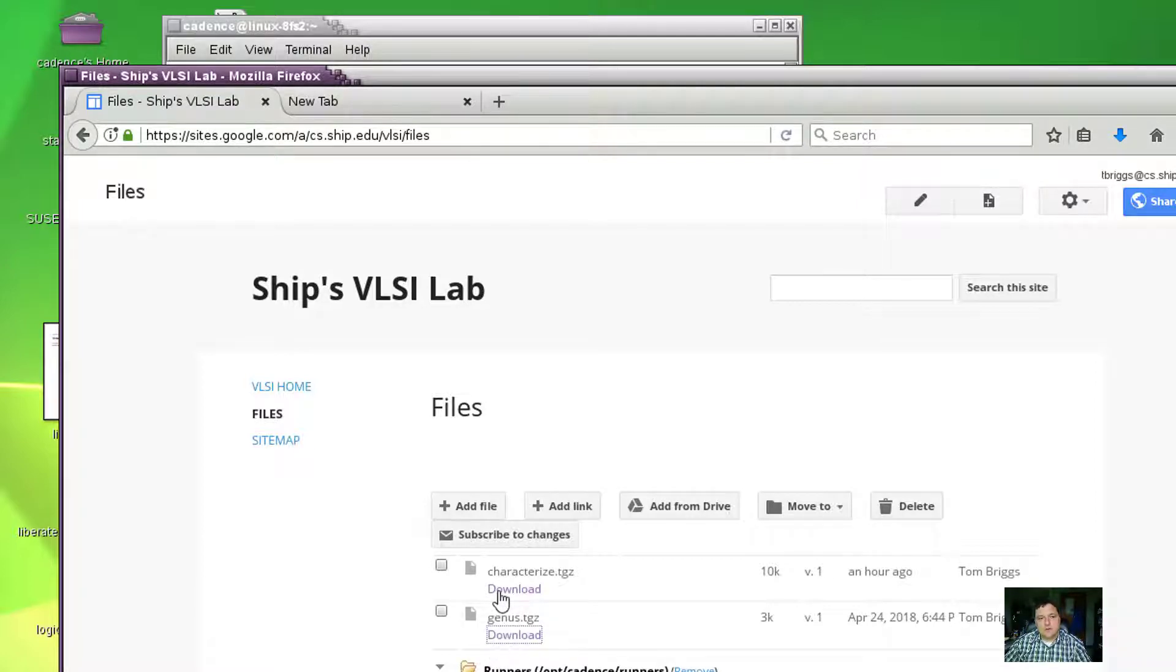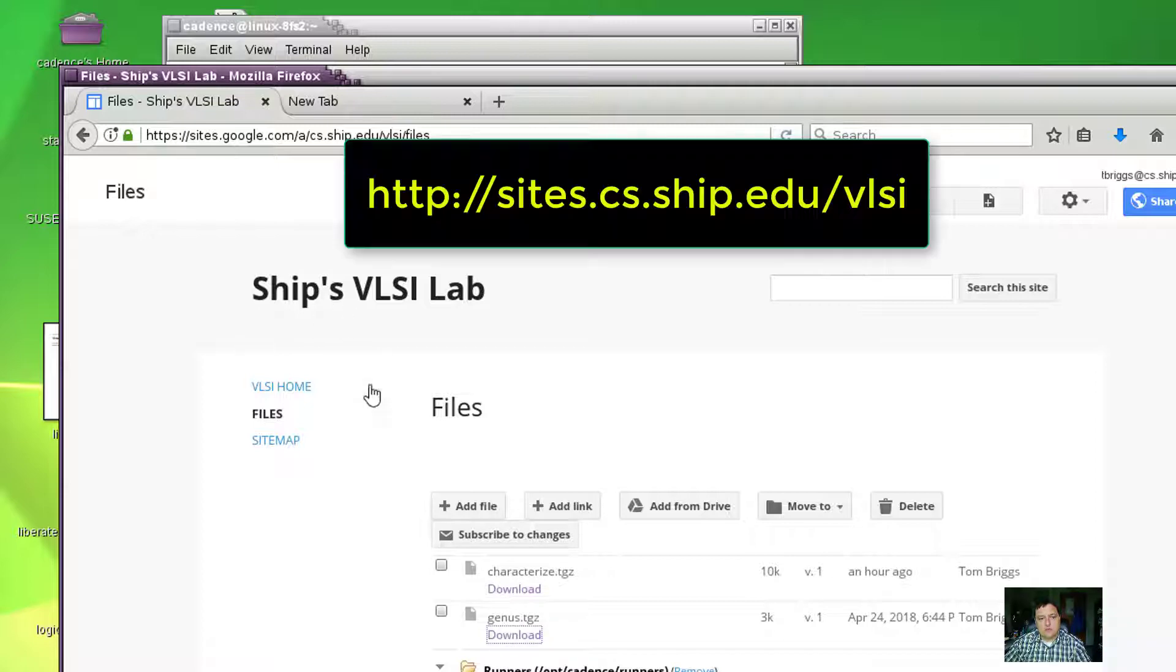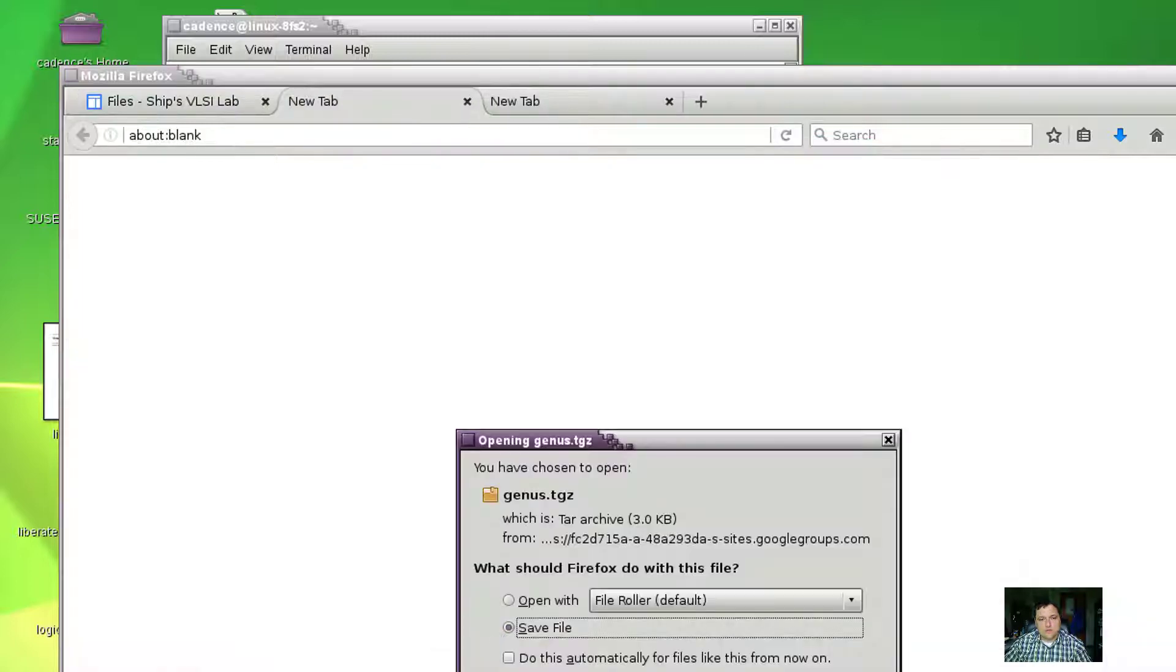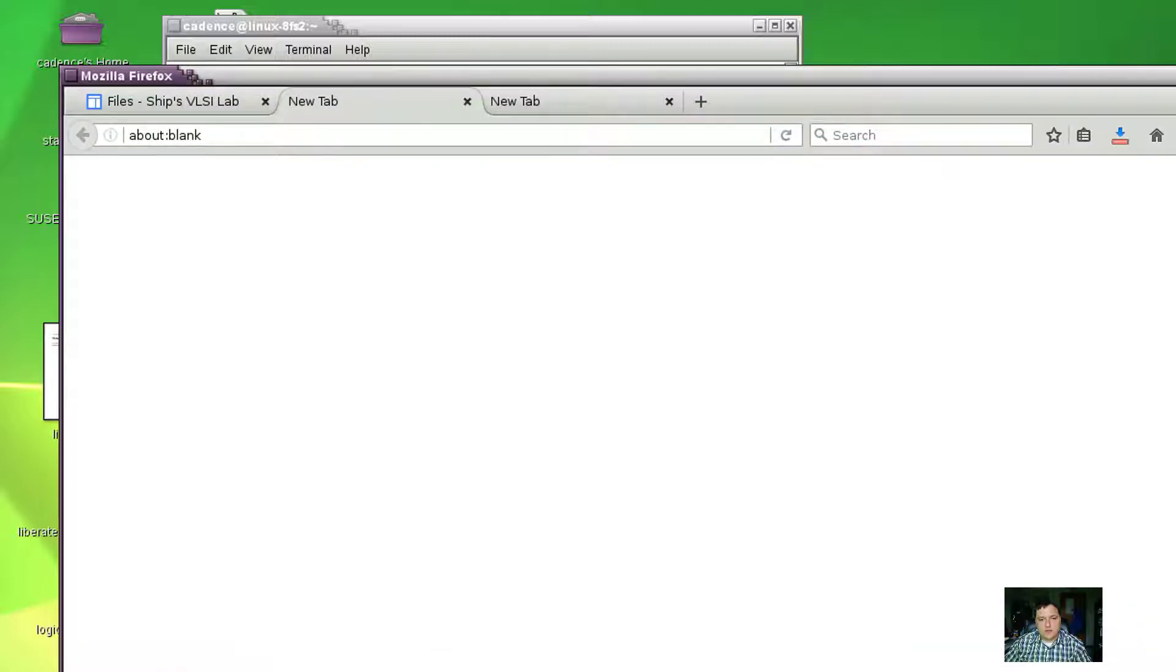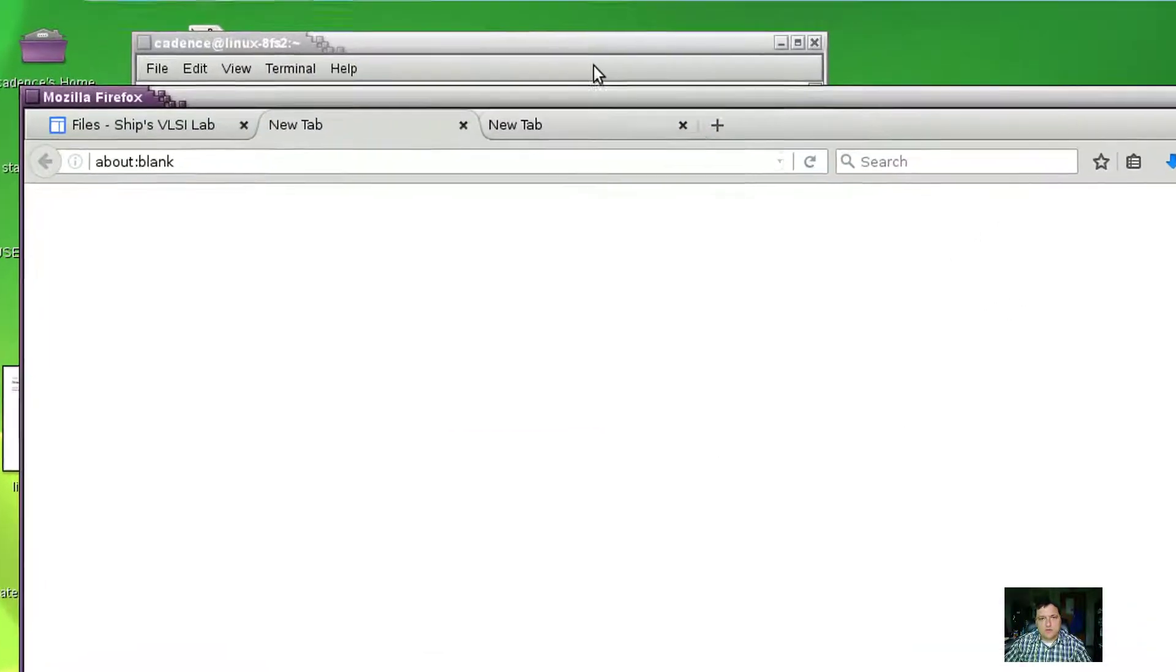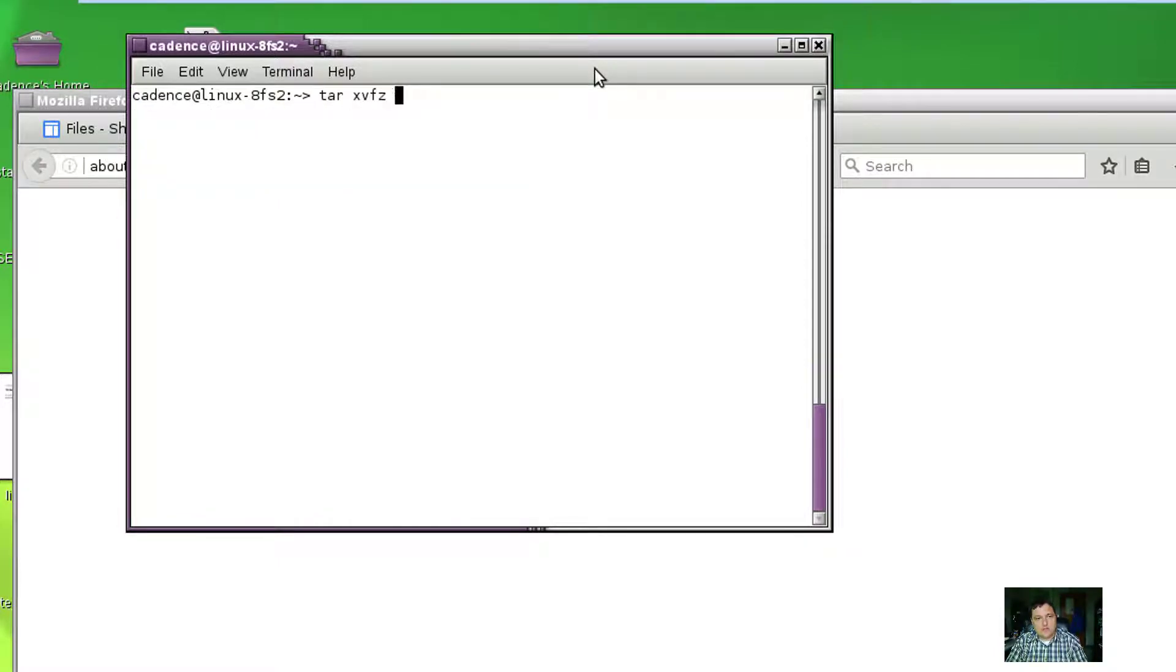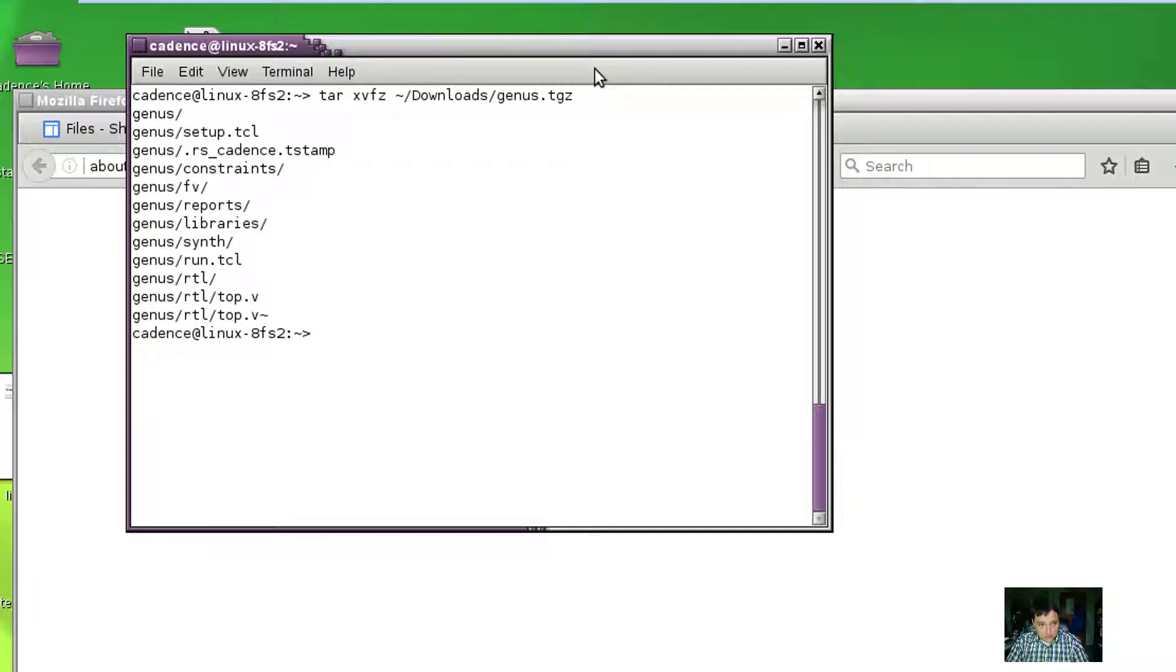The first thing I'm going to do is go to my VLSI website and download this genus.tgz. It's a very small little file, shouldn't take long, and I'm going to extract that file into a directory to work in.